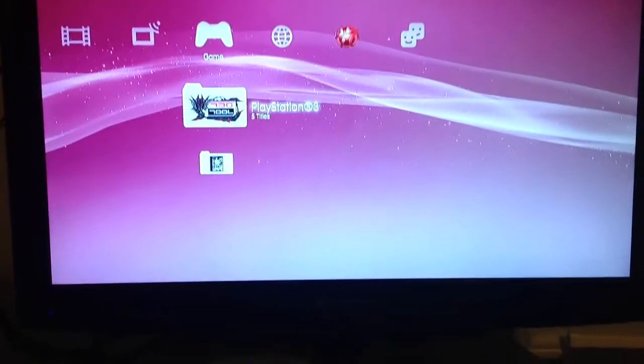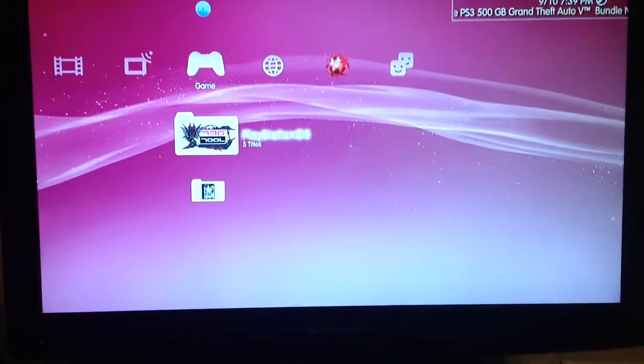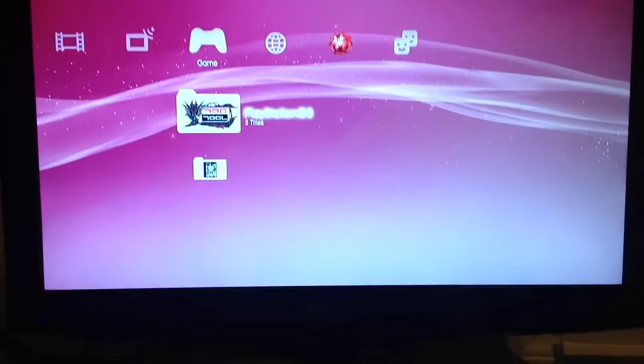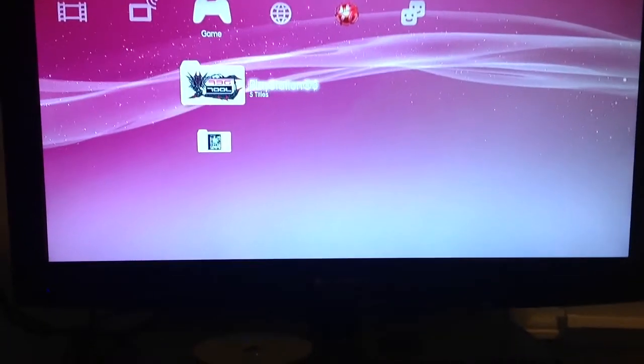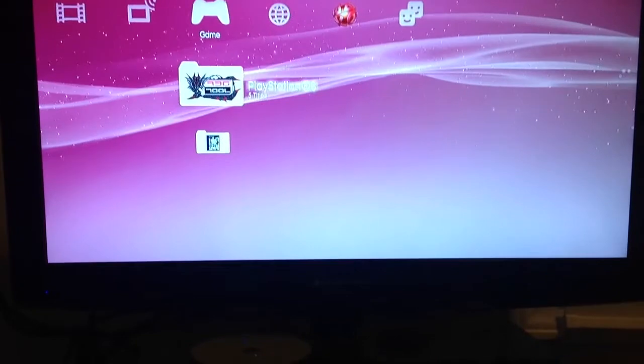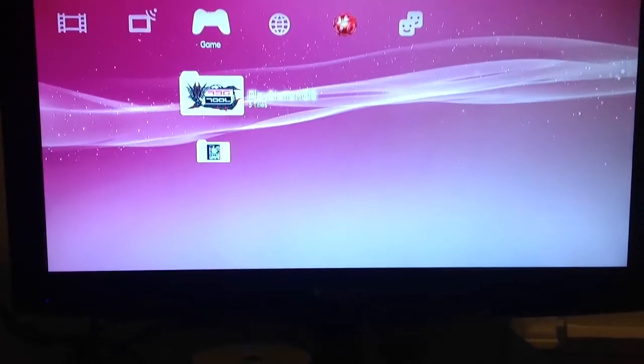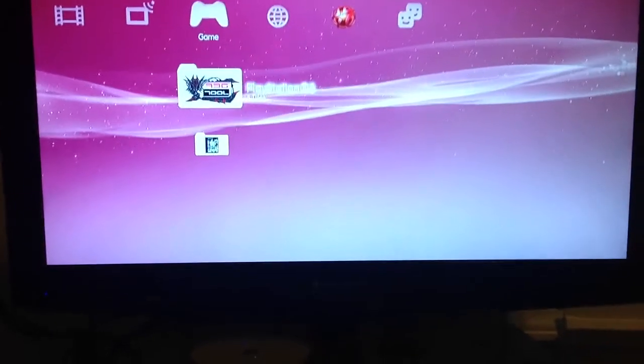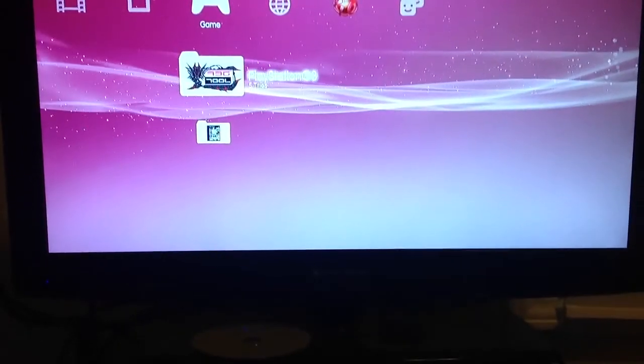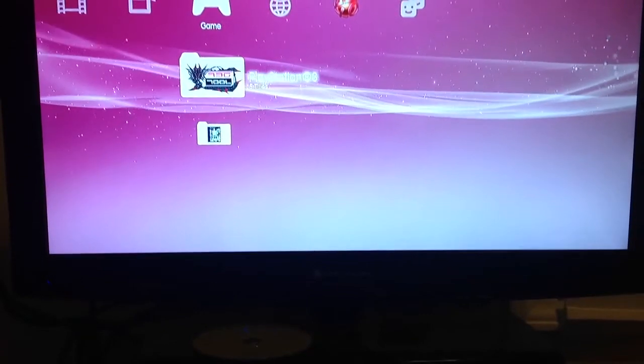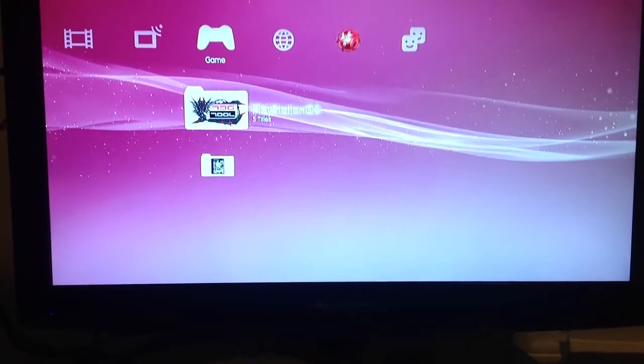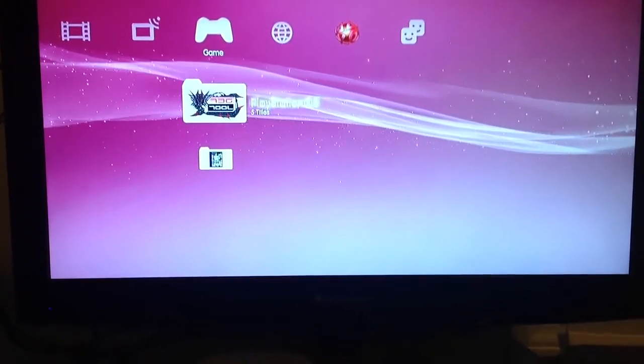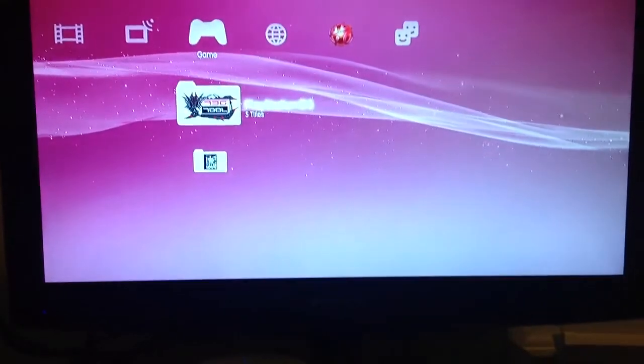Comment your PSN username down below. All you have to do is just put your PSN name down below. Make sure you're subscribed and like the video. That's it. That's really it. Right there. Bam. Done. Applied. All right. Well, that's pretty much it. Peace out, guys.